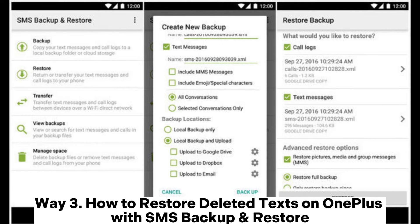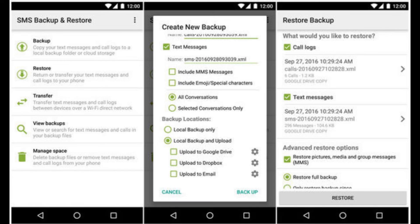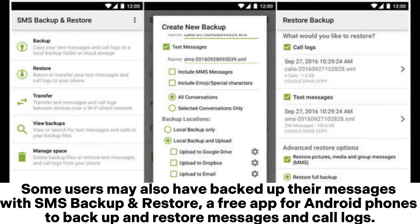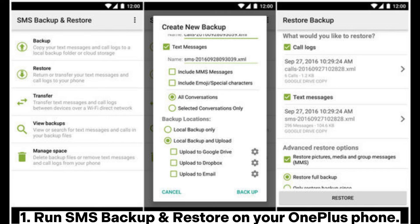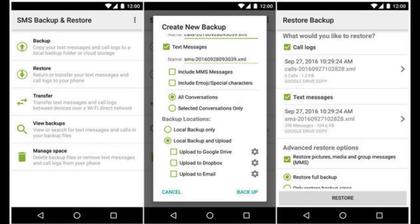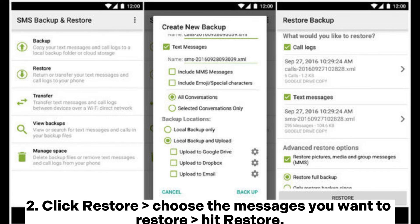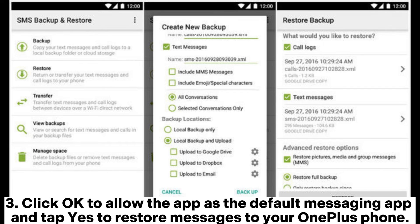Way 3: How to restore deleted texts on OnePlus with SMS Backup and Restore — a free app for Android phones to backup and restore messages and call logs. If that is the case, you can retrieve the deleted text messages with the app without a hassle. Step 1: Run SMS Backup and Restore on your OnePlus phone. Step 2: Click Restore, choose the messages you want to restore, and hit Restore. Step 3: Click OK to allow the app as the default messaging app and tap Yes to restore messages to your OnePlus phone.